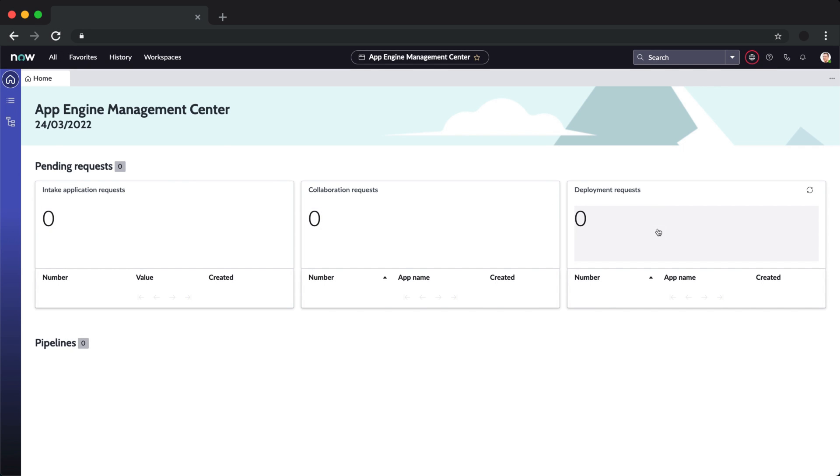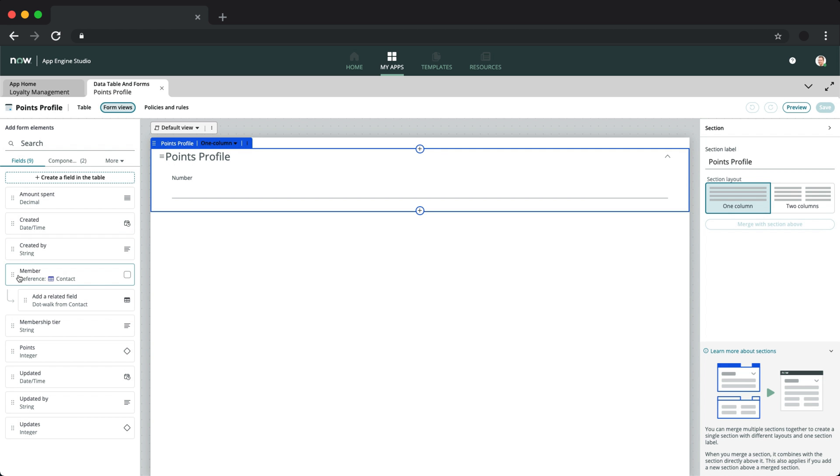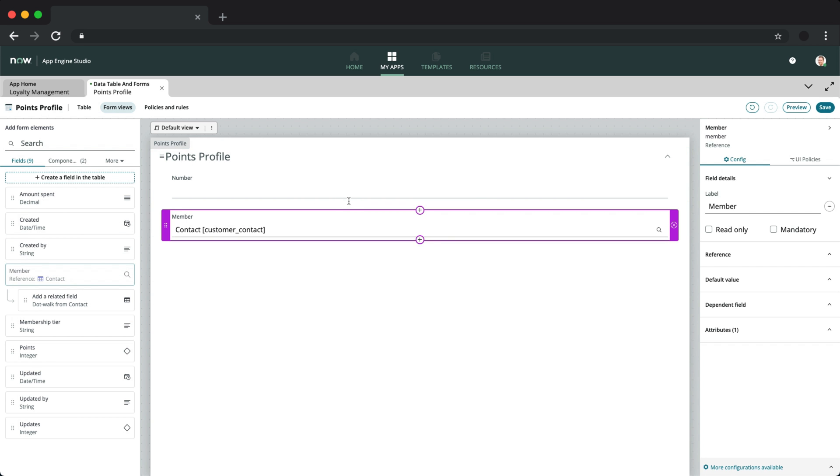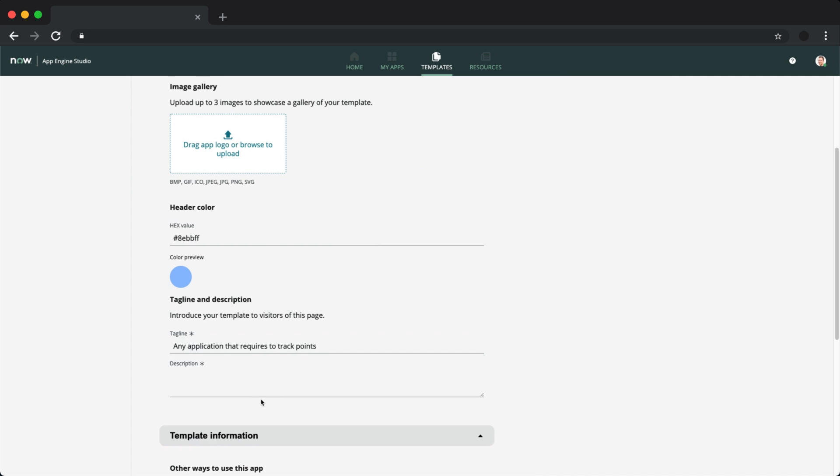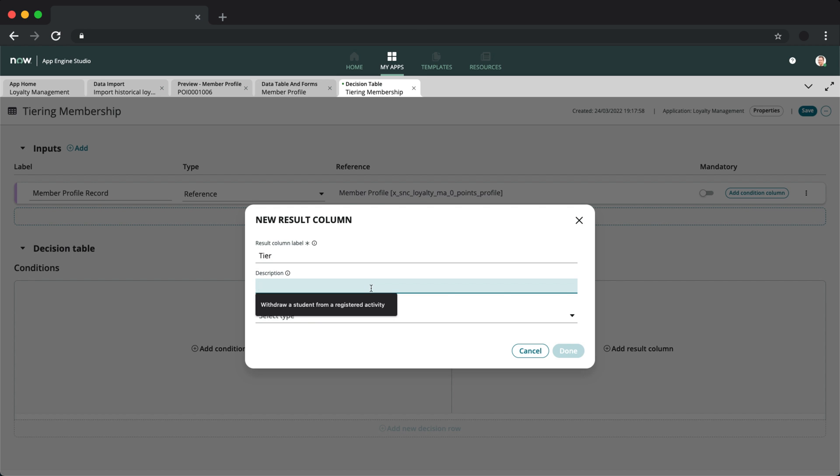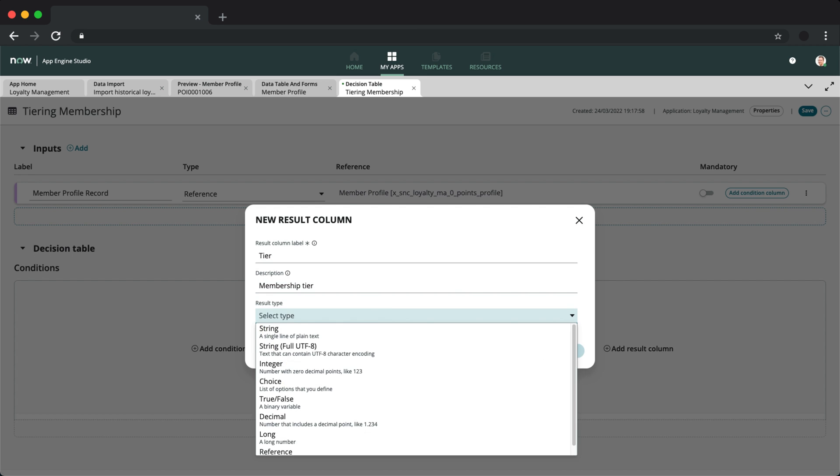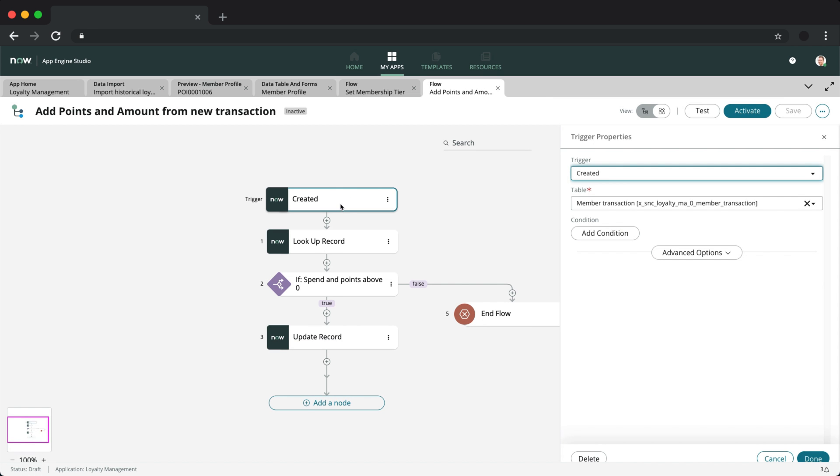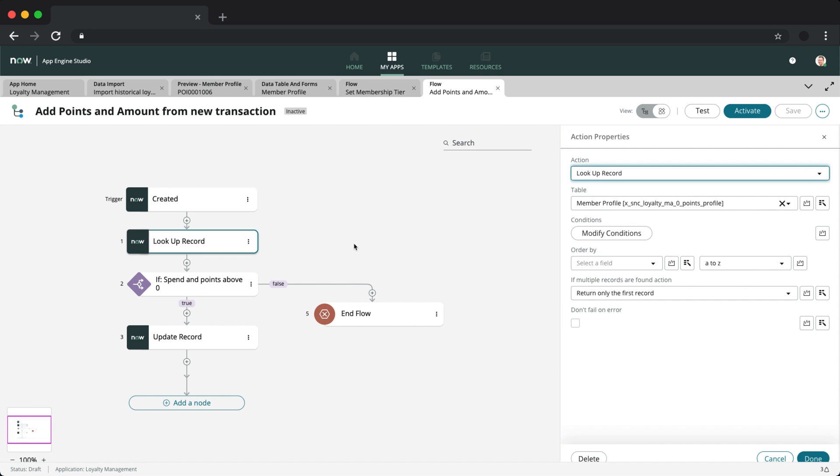Today, we'll be looking at some cool and shiny new features for App Engine in the San Diego release. What better way to explore these upgrades than to implement them in a use case? I'll be using these new tools to build a simple customer loyalty management system, so let's get started.